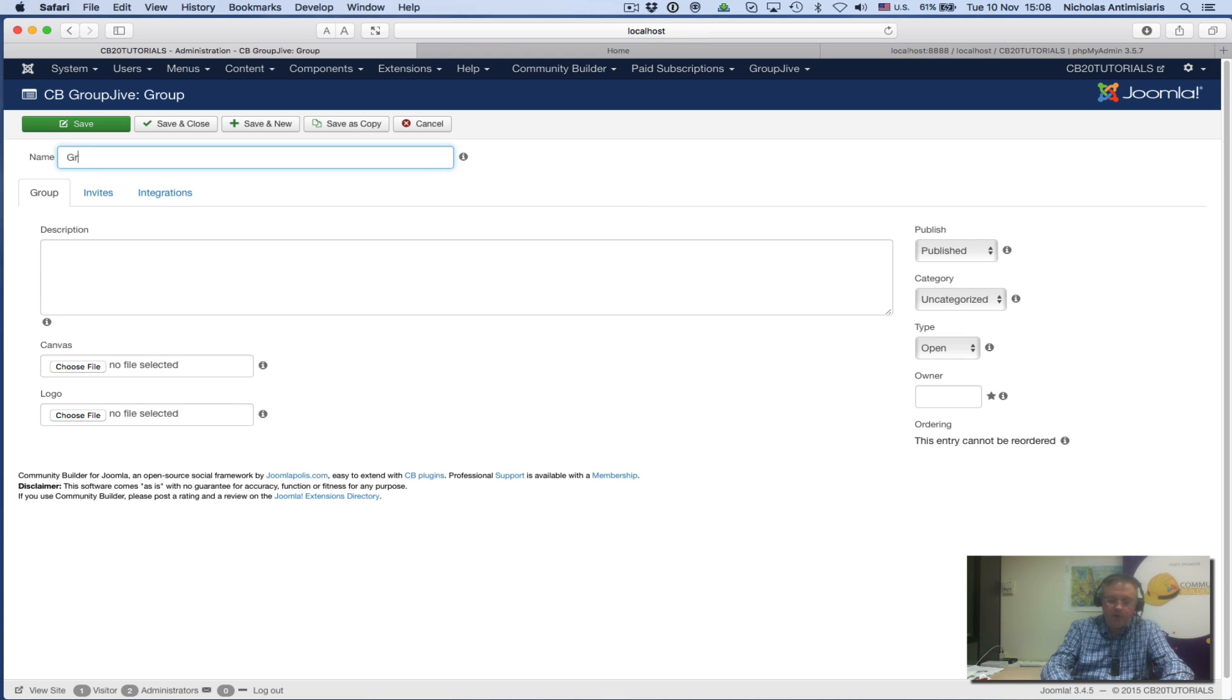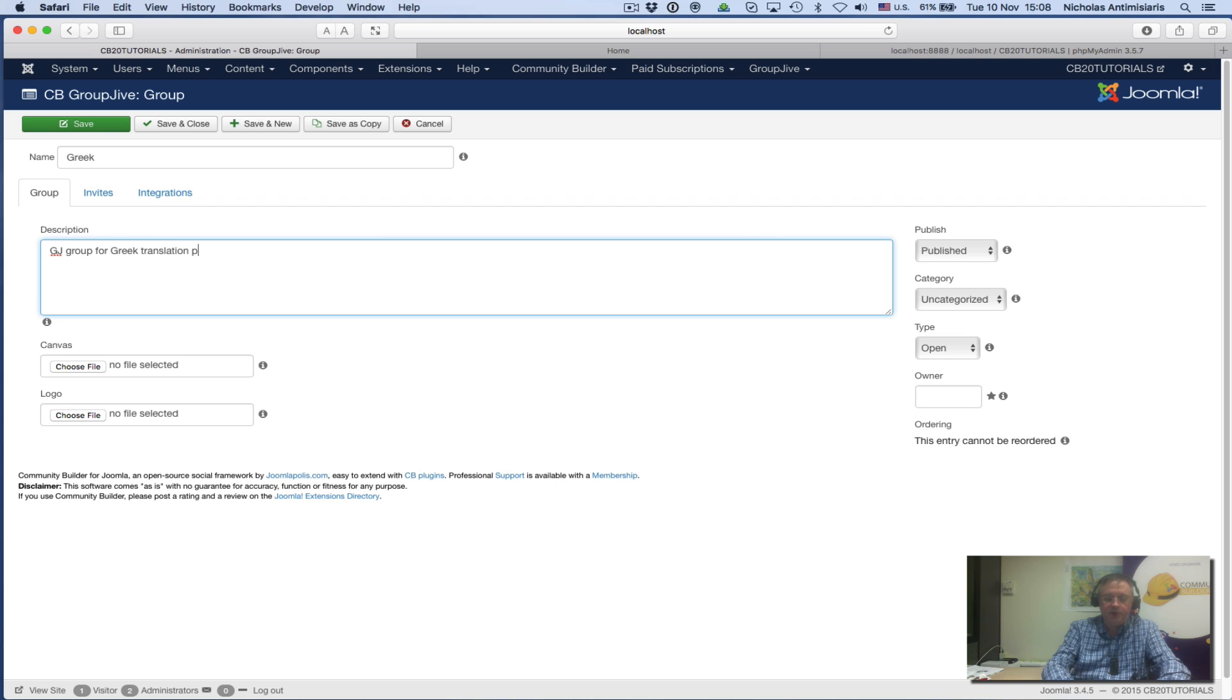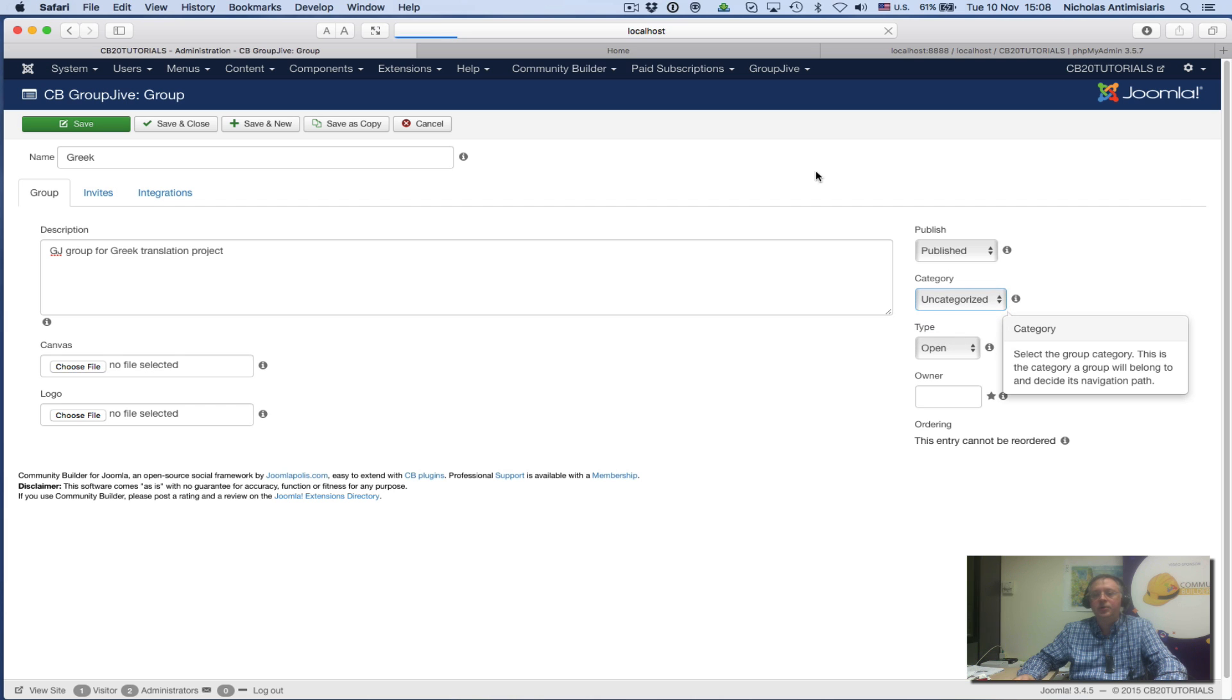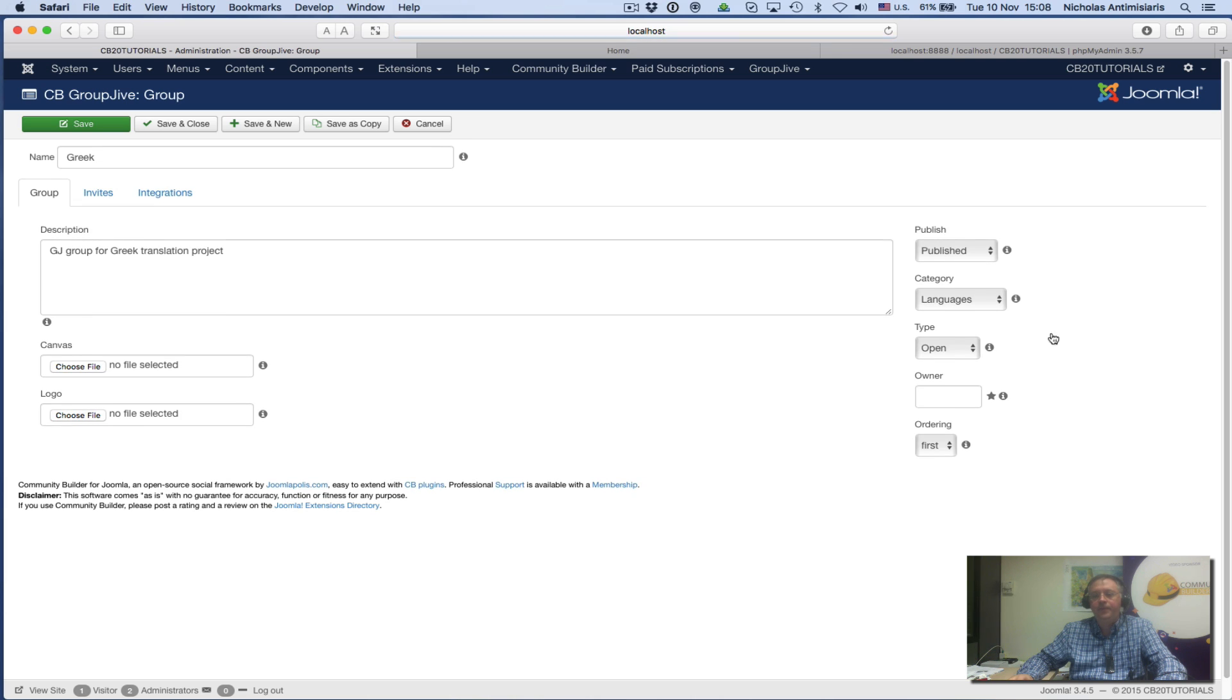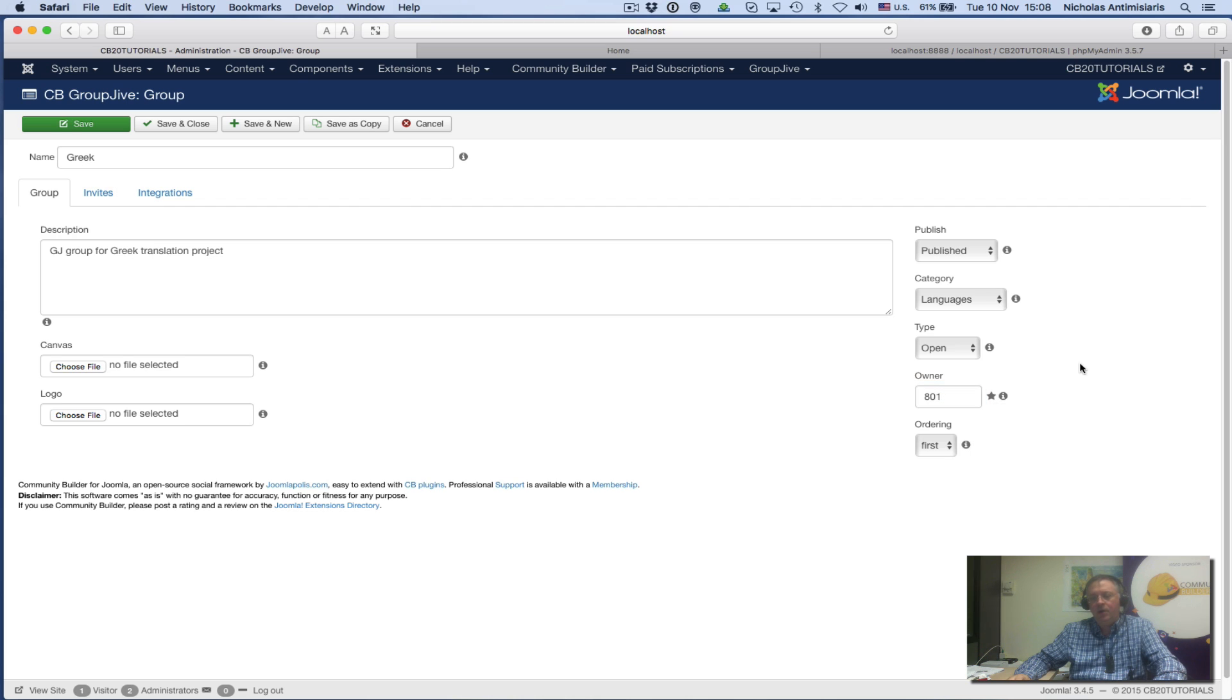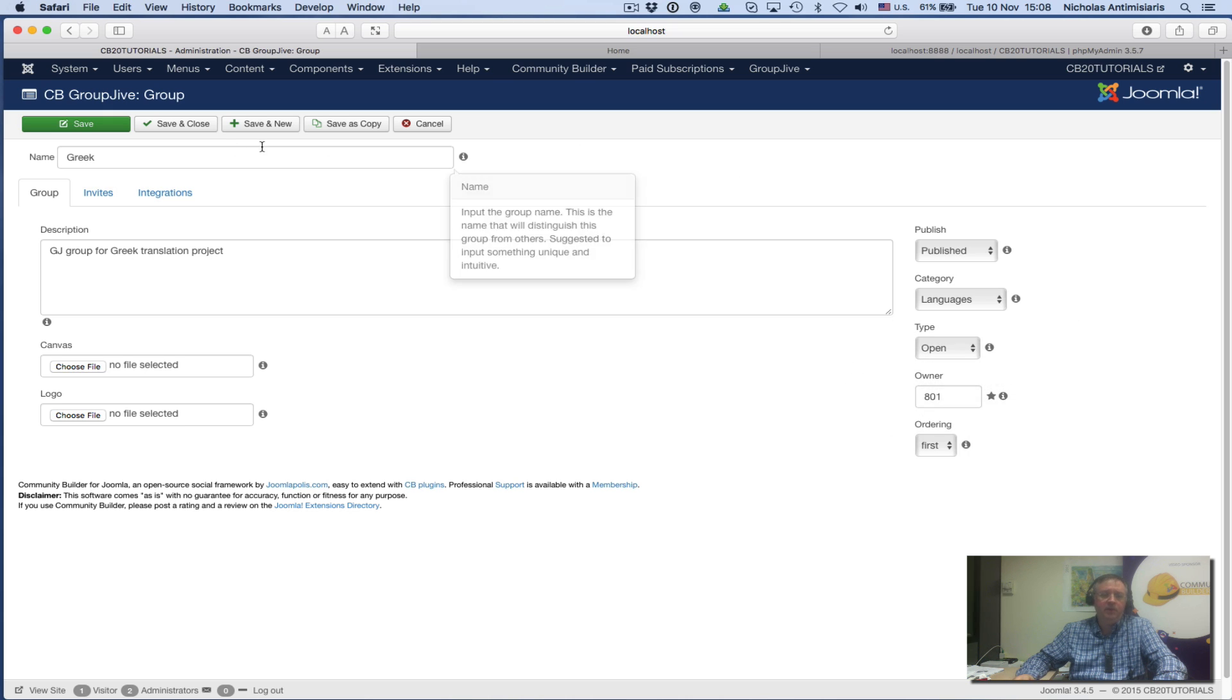Let's create two more groups. I'll call one Greek GroupJive Group—'Group for Greek translation project.' Let's put this under the Languages category. The owner is 801, which is my super admin. In the stable release, this will probably be populated by default. Save and close.